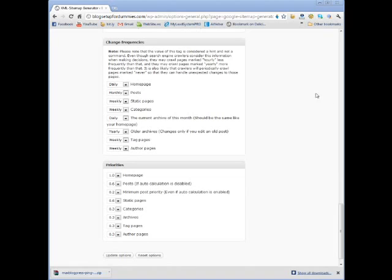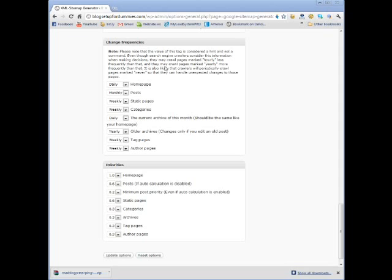You can change the frequencies. So the value of this tag is considered a hint and not a command. Even though search engine crawlers consider this information when making decisions, they may crawl pages marked hourly less frequently than that. So I didn't change any of this stuff.